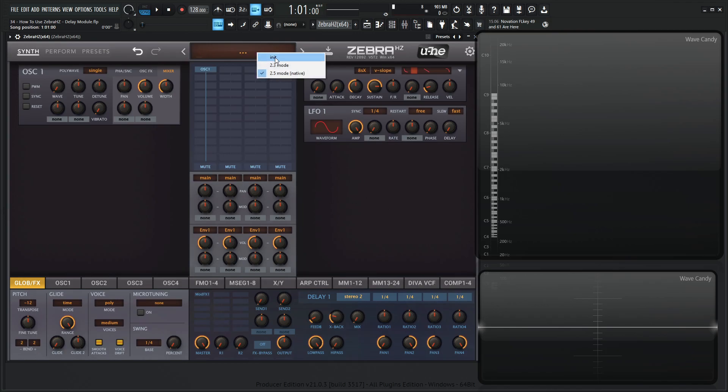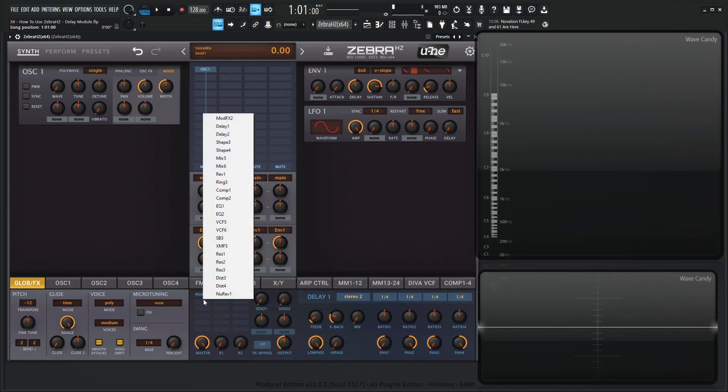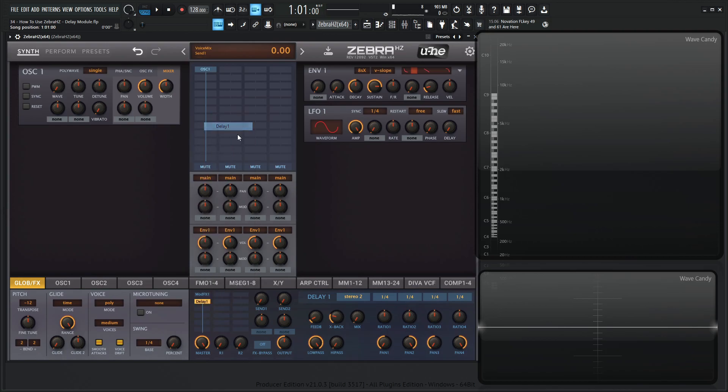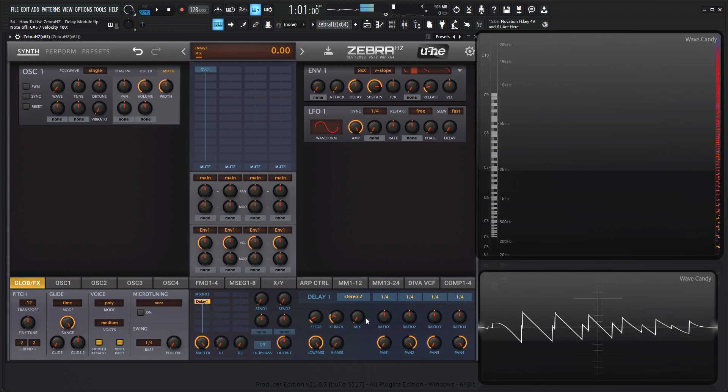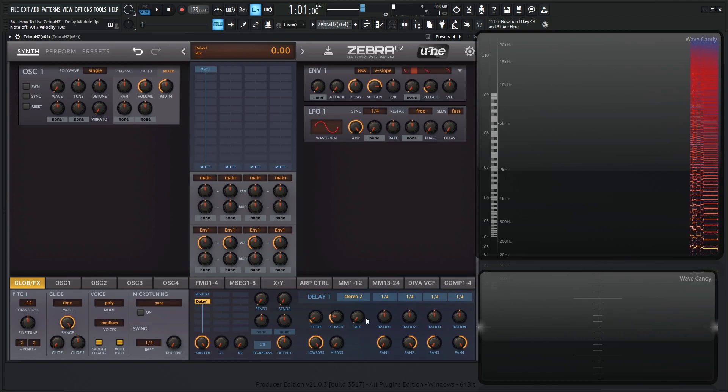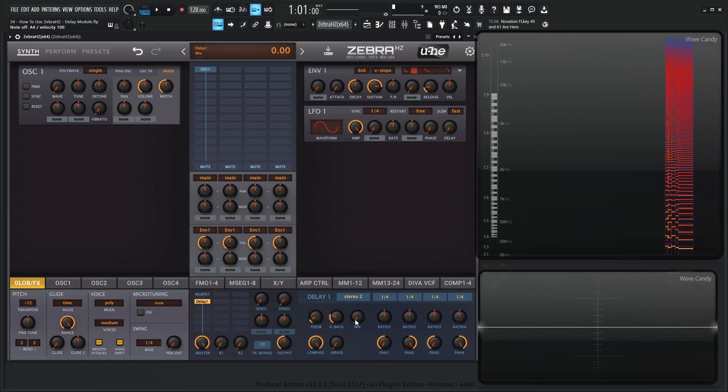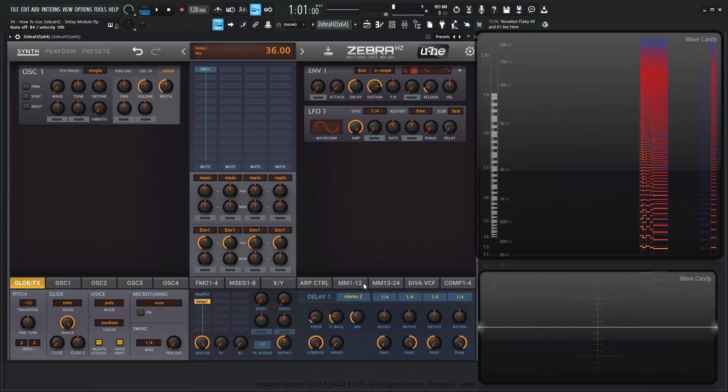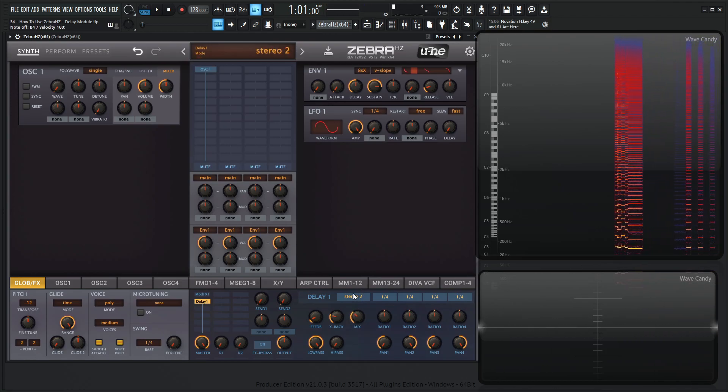So let's right click the display port and hit preset and let's load in a delay. Boom. Okay, so basically when this defaults here, the mix knob is going to be down. So if we play something, we're not going to hear anything until we turn this up. Then we have a delay.